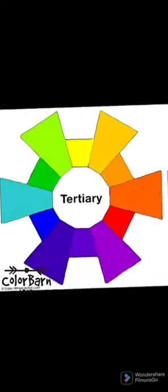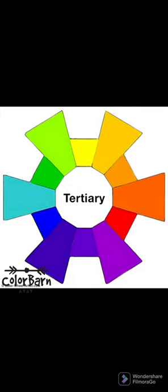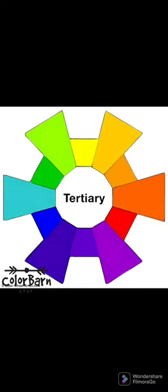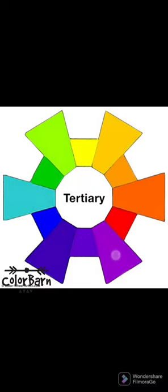Now come tertiary colors. These are also known as intermediate colors, and they are made by mixing primary and secondary colors. So if you mix yellow and orange, you get yellow-orange. If you mix red and purple, you get red-purple.